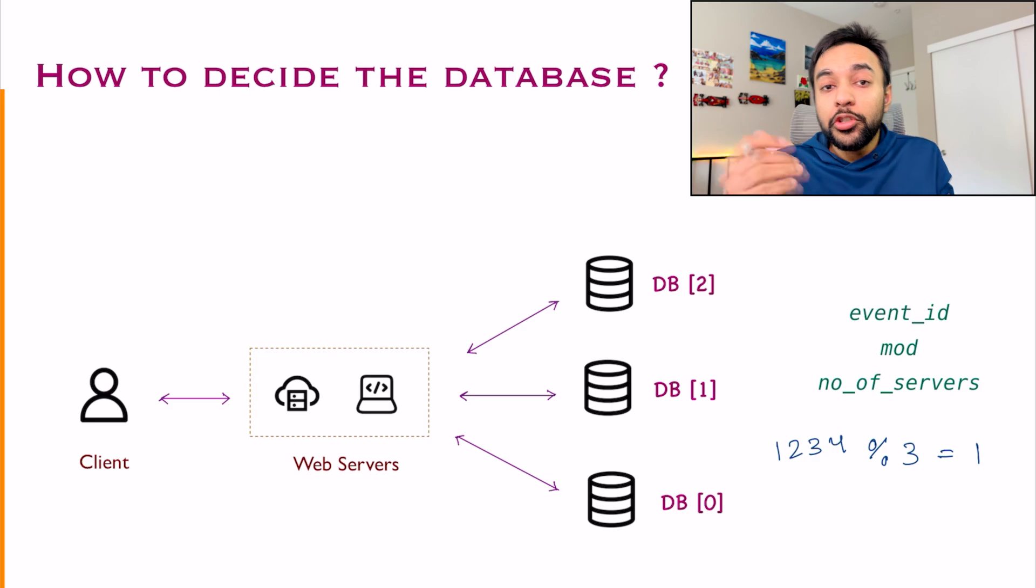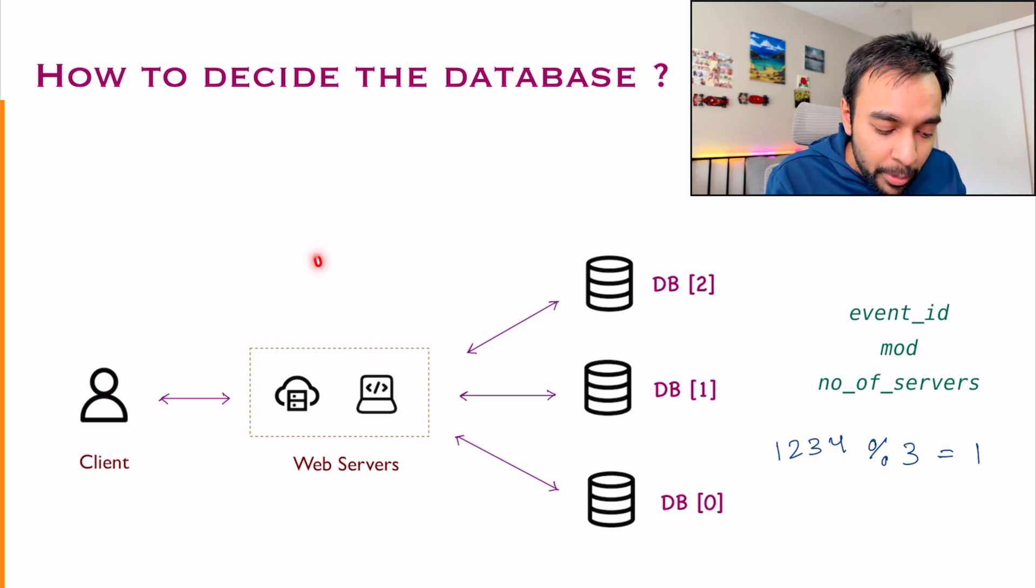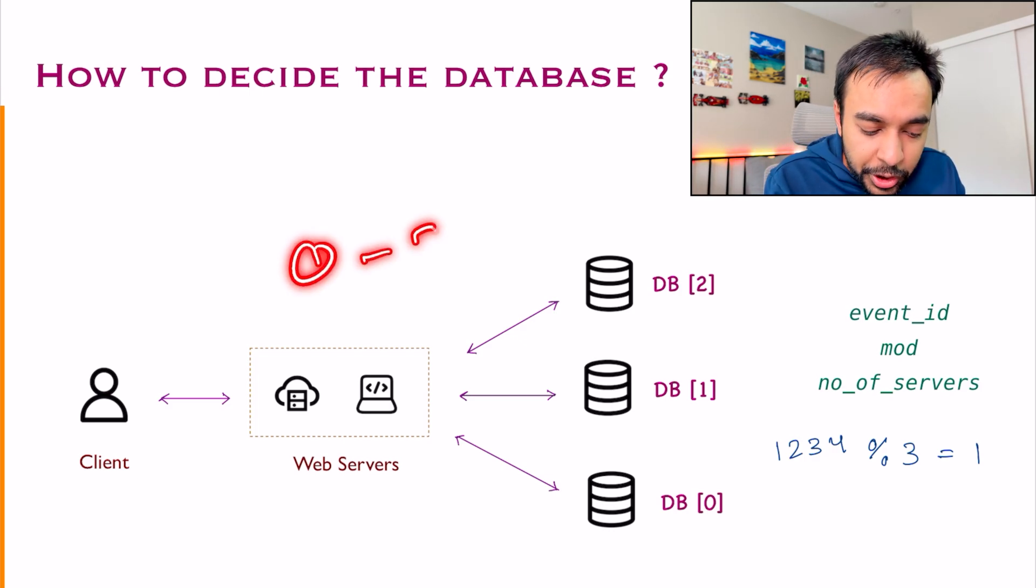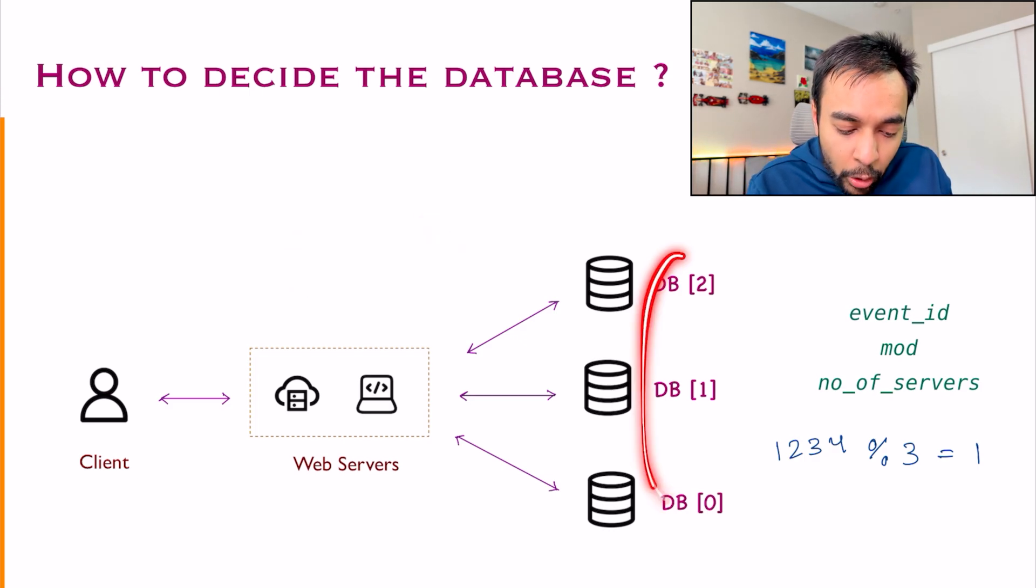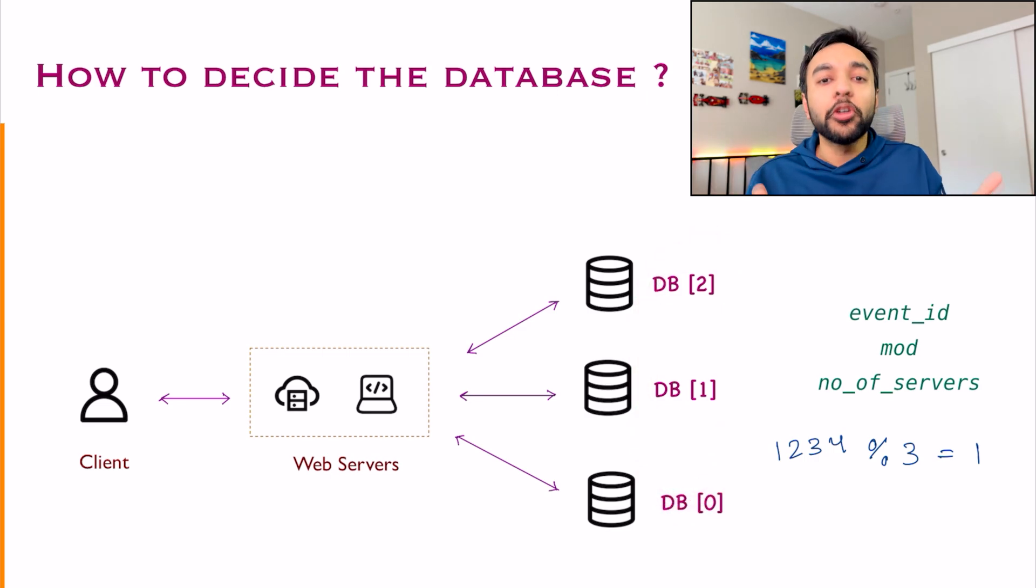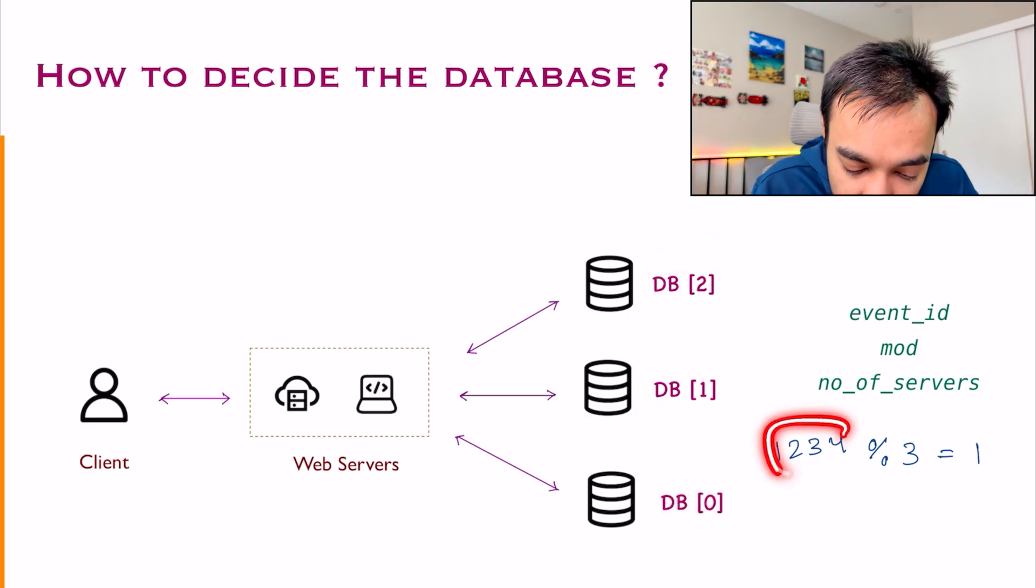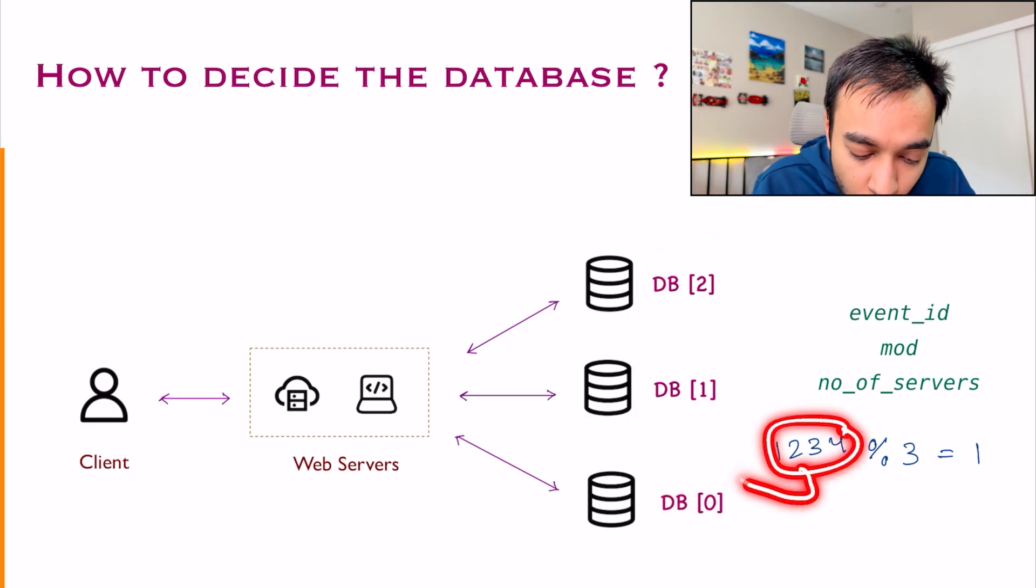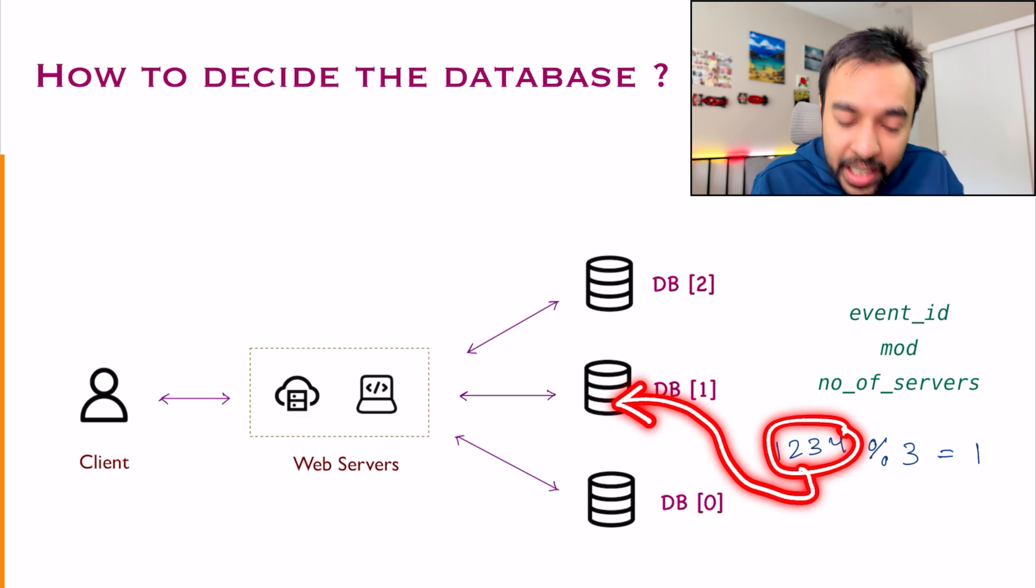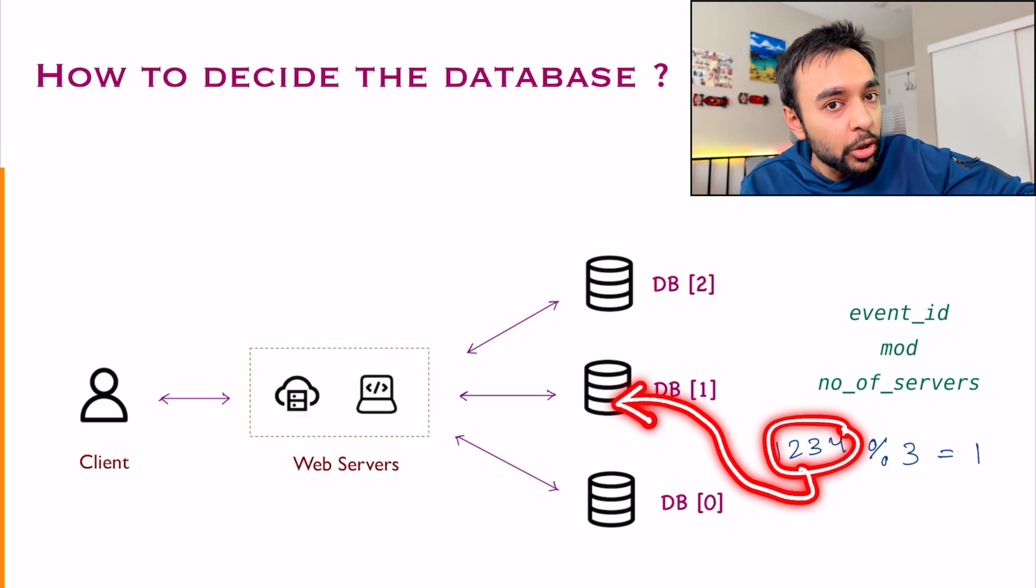With the modulo, you know that the resulting answer will be in the range of 0 to 2. And this is how you can distribute your databases. So what will happen? This particular event will go to db index 1. You are storing it over here.